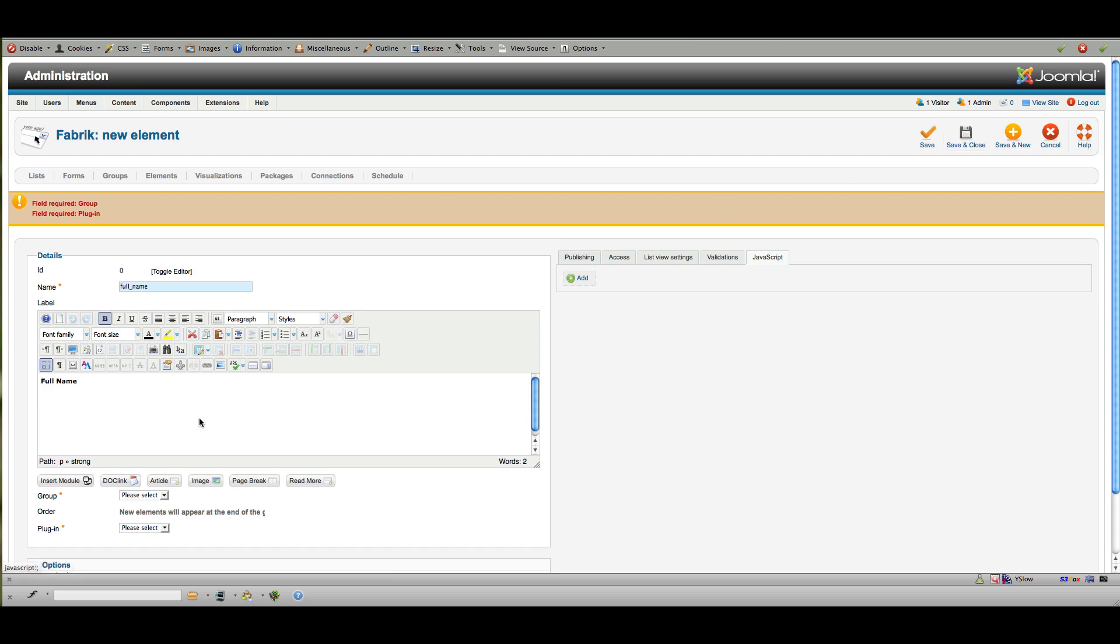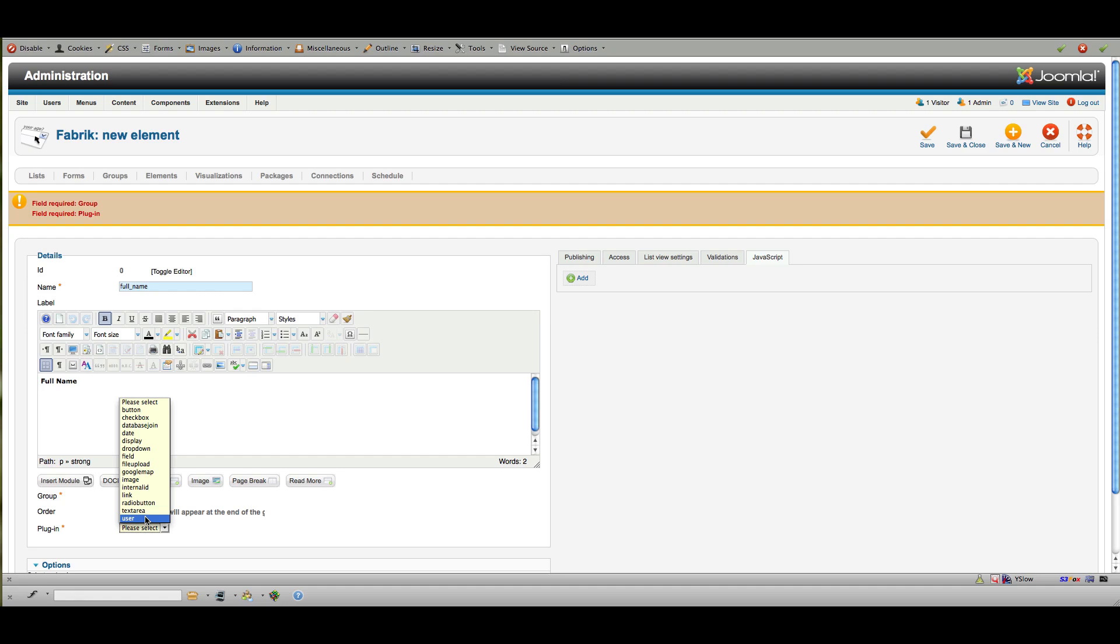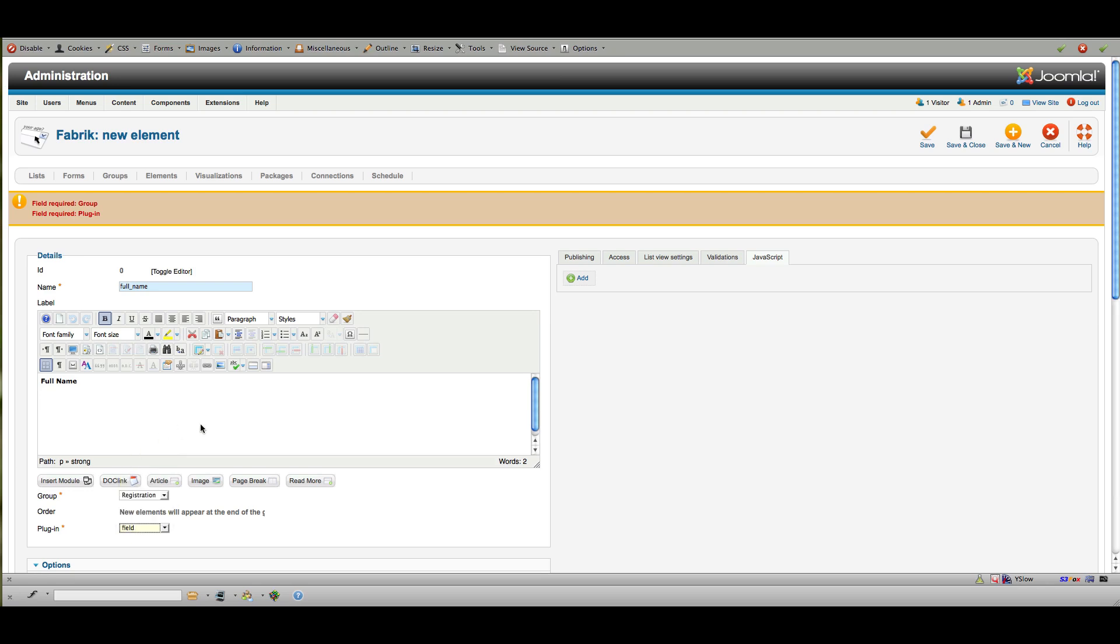Let's look—I left something out here: group registration and plugin. This is where you choose the type of the element, so again what you would normally think of as the field. We've got a button option, checkbox, database join, date, display, dropdown—you can see what each of these are—image, internal link, text area, or user. You can choose from any of them based on what you're trying to do. You'll see that there's one here called file upload, and that's the one that you would choose if you want to give people the option of uploading an attachment such as a resume.